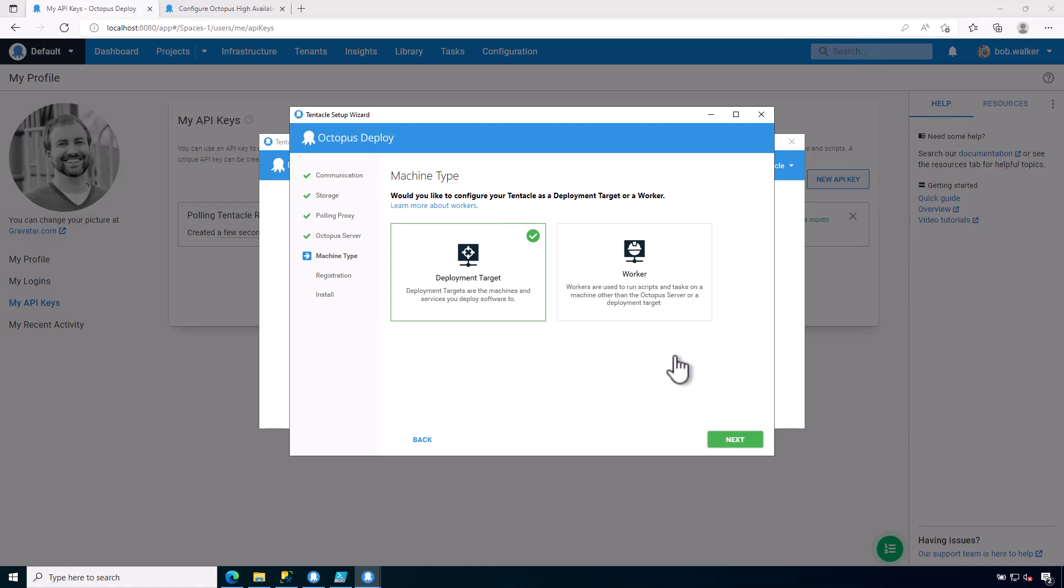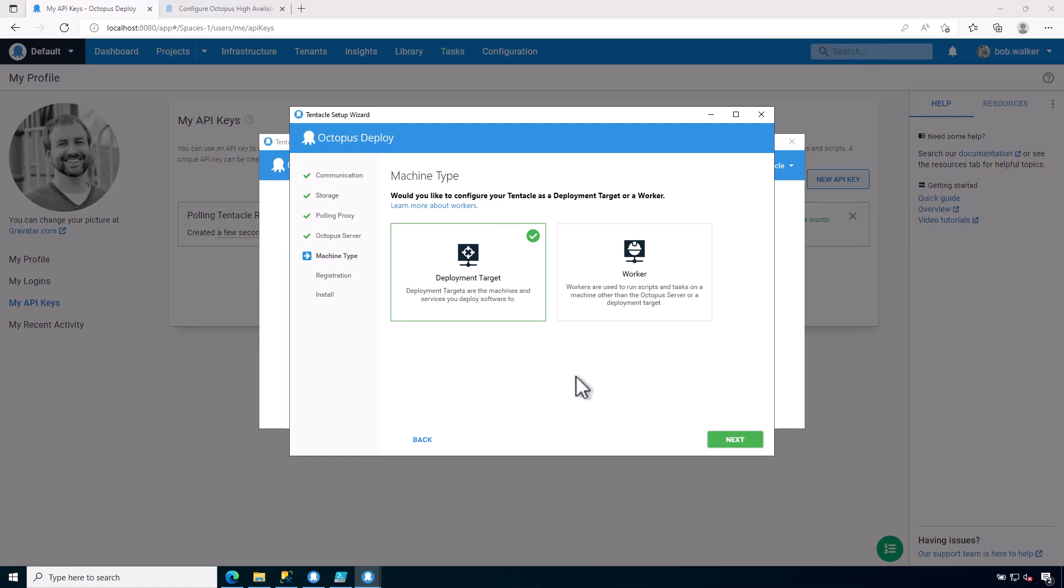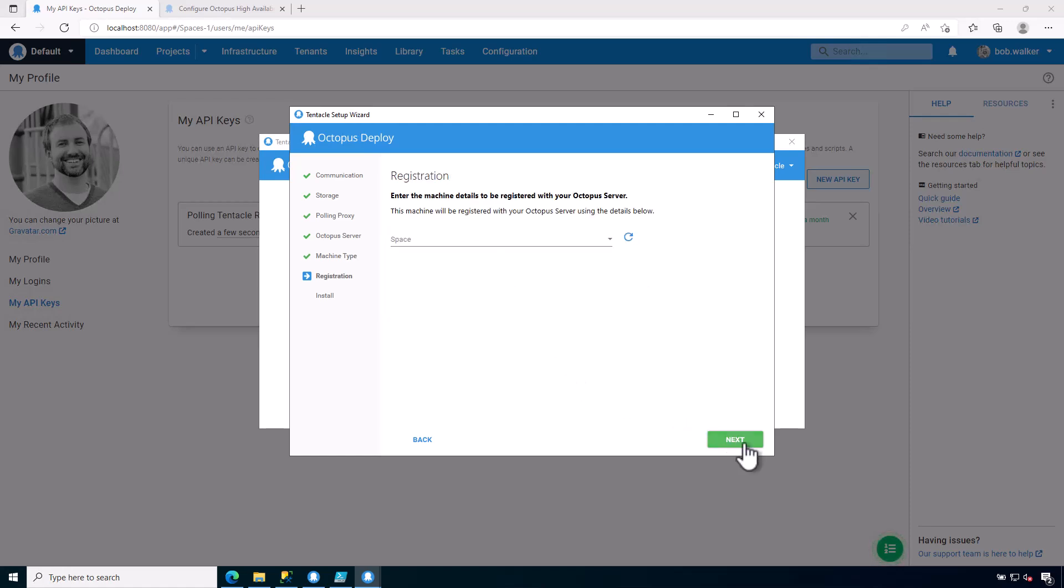And then unlike a listening tentacle, within the setup wizard for polling tentacles, you have to register the machine because there is not a user interface on the Octopus server to register polling tentacle. And this is just due to how discovery works and how the registration process works within Octopus Deploy. I'm going to be configuring a deployment target. Whether I pick a deployment target or worker, it's going to be basically the same thing. So I'm going to go ahead and click on next.